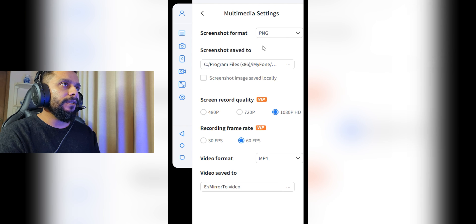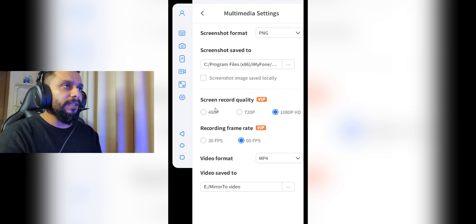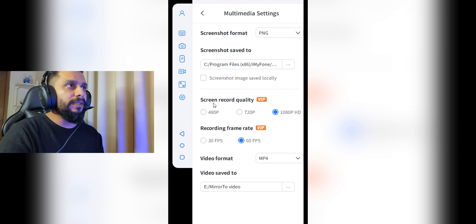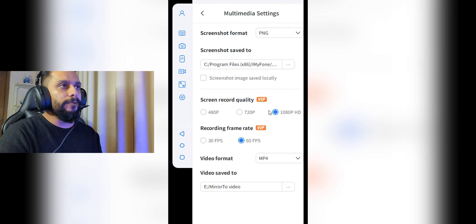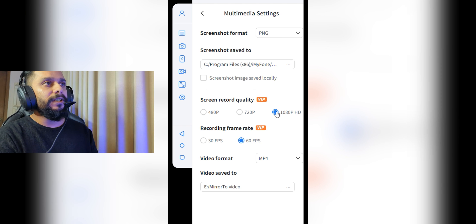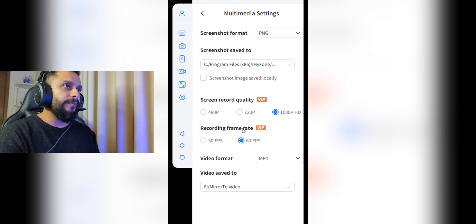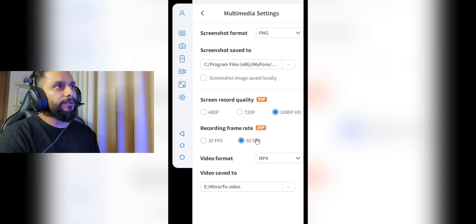Under Multimedia Settings, you can select what format you want your screenshots saved in. This is also where you set the screen record quality — make sure to click 1080p to record your video at 1080p. You can also set your recording frame rate to 60 fps.